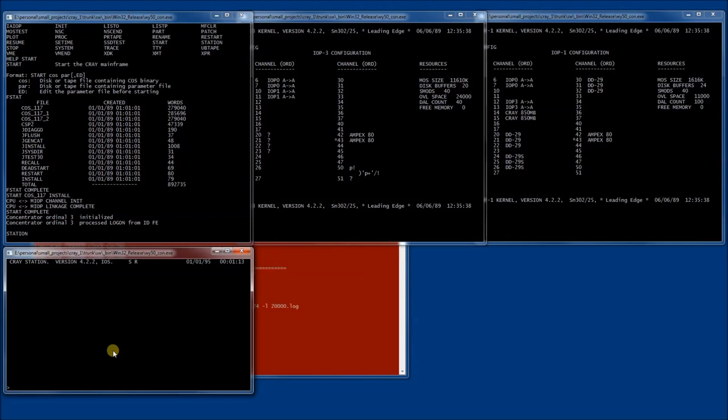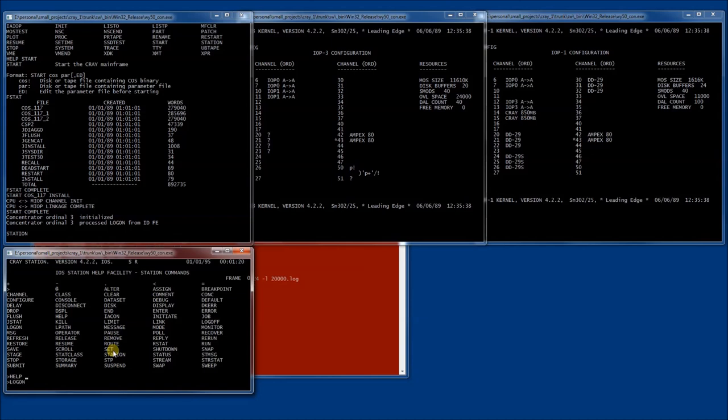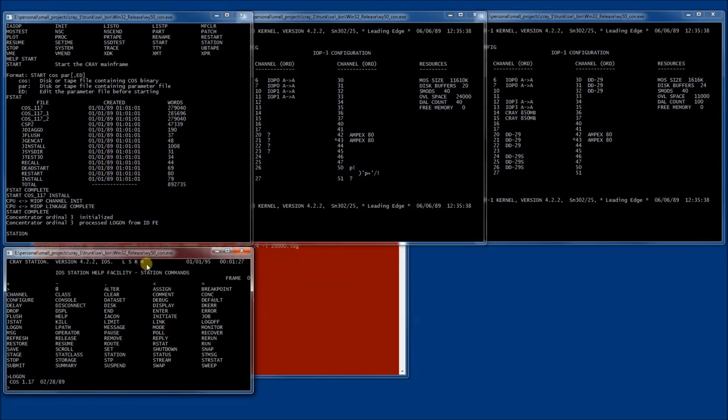In here, we also have help available to show us the available commands. These are a completely different set of commands. The first thing that we will have to do is to log on to establish a connection. You see a little M appearing here on the top line. It means that we have messages from the system that we have to look at.